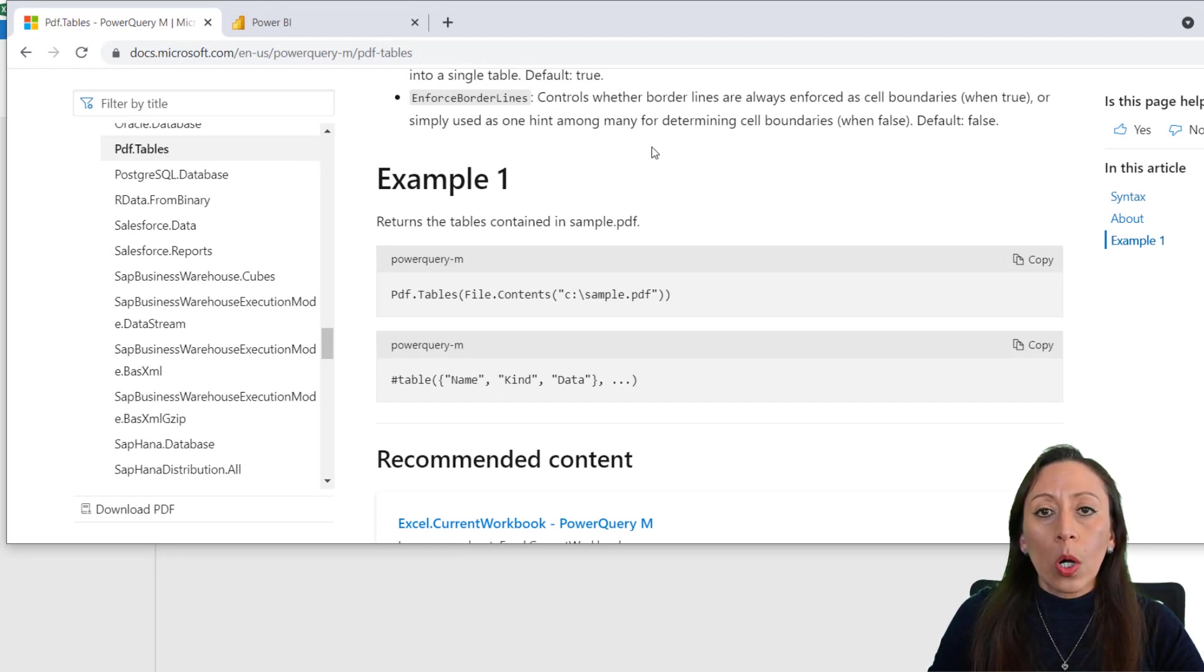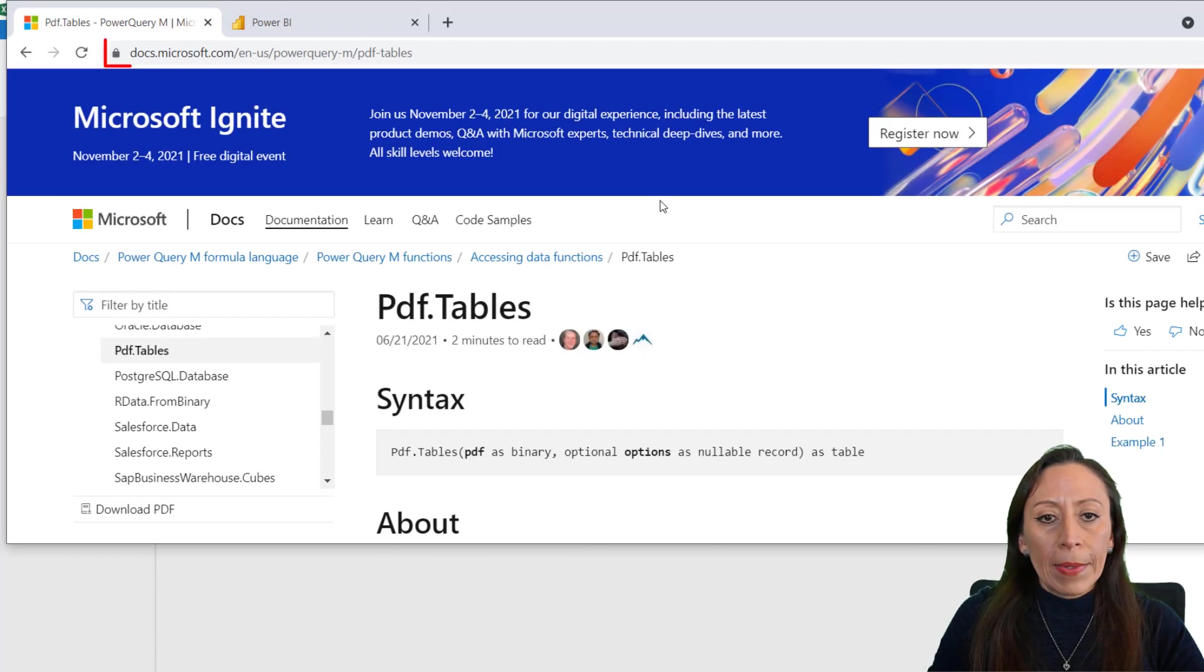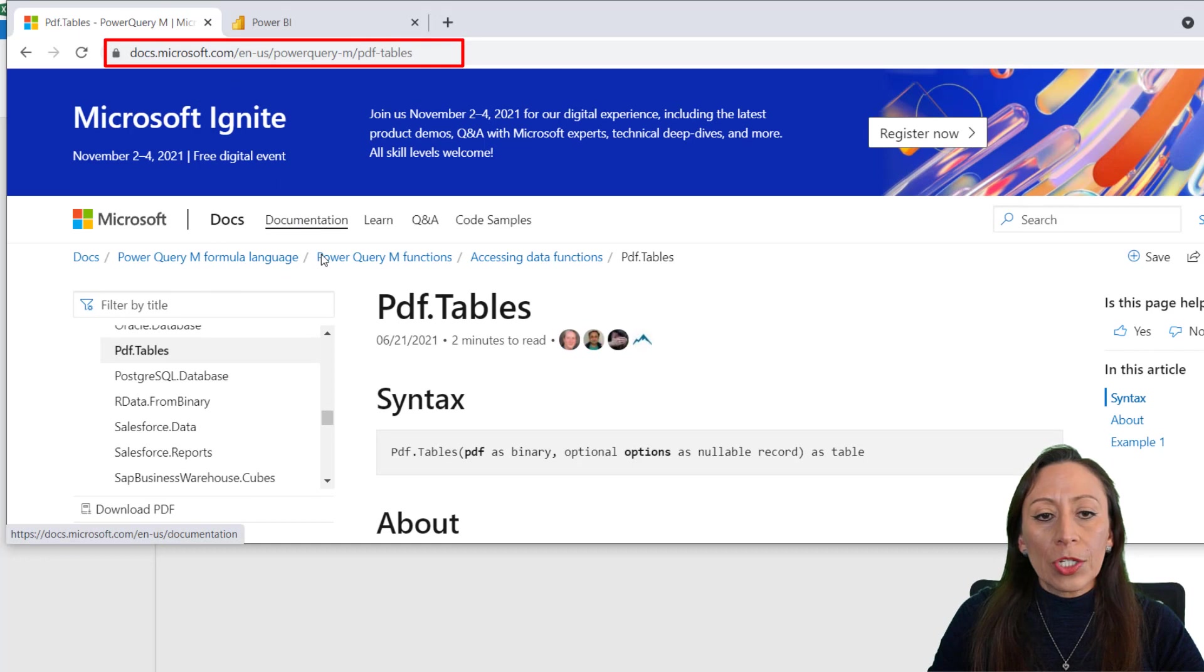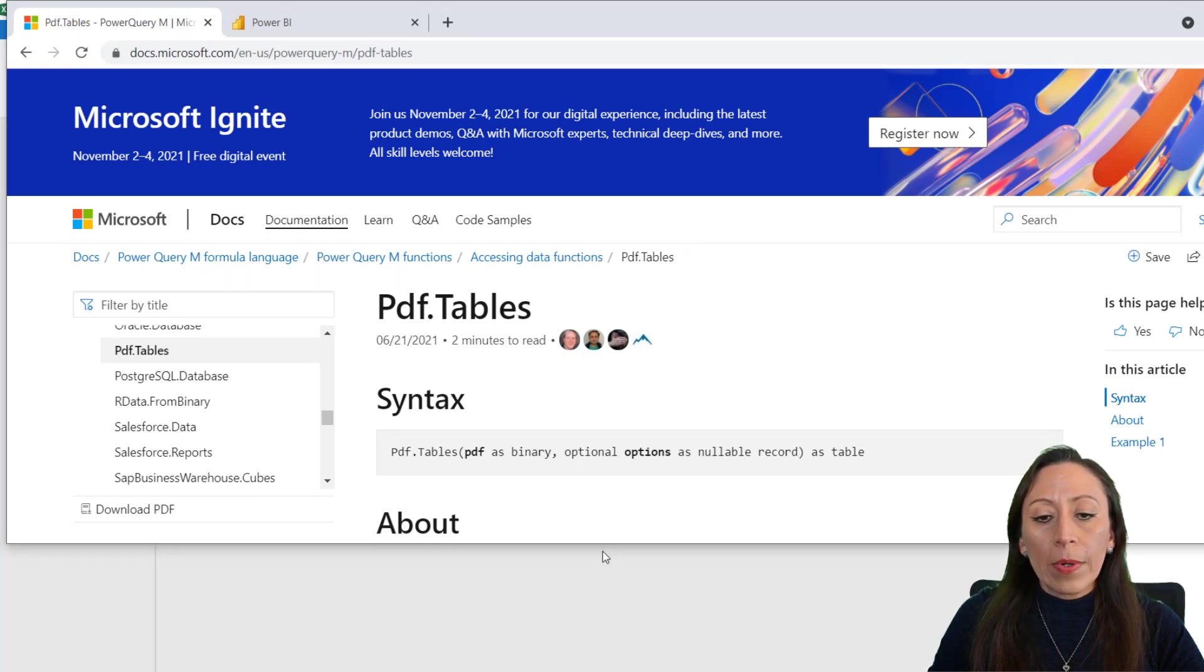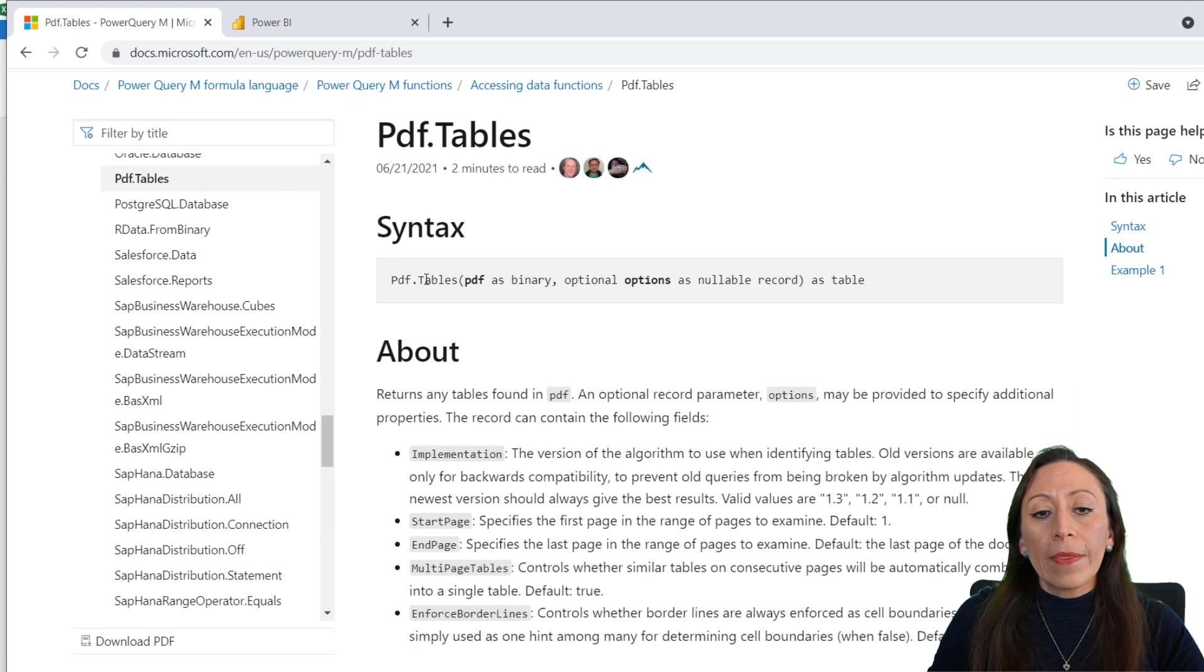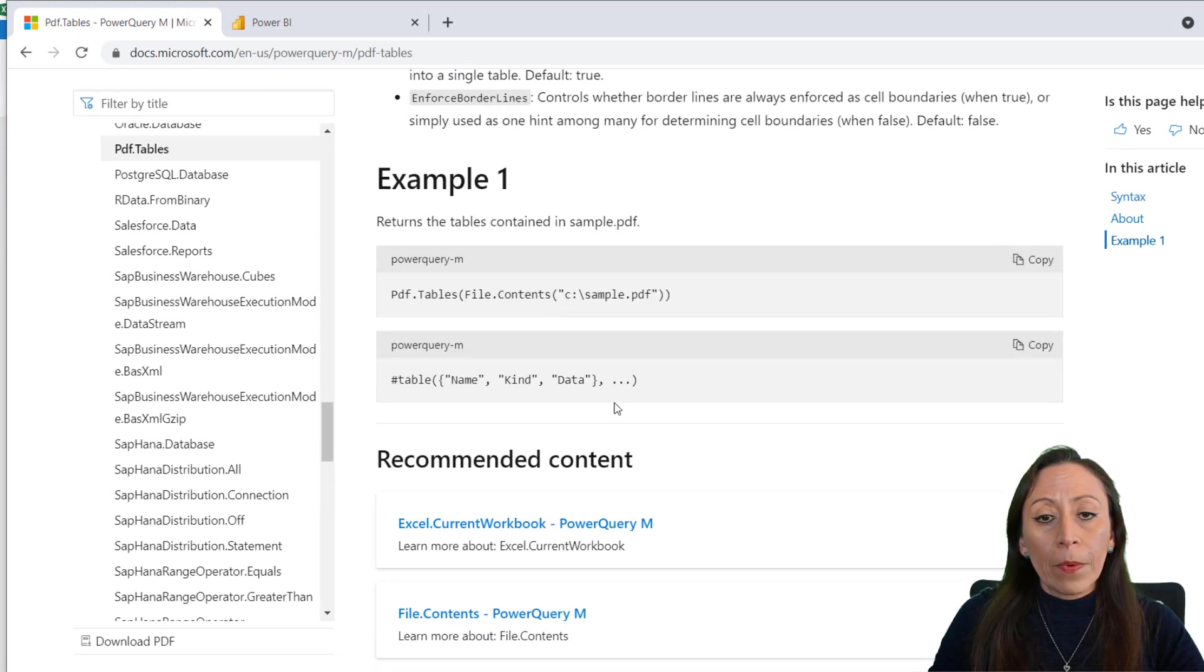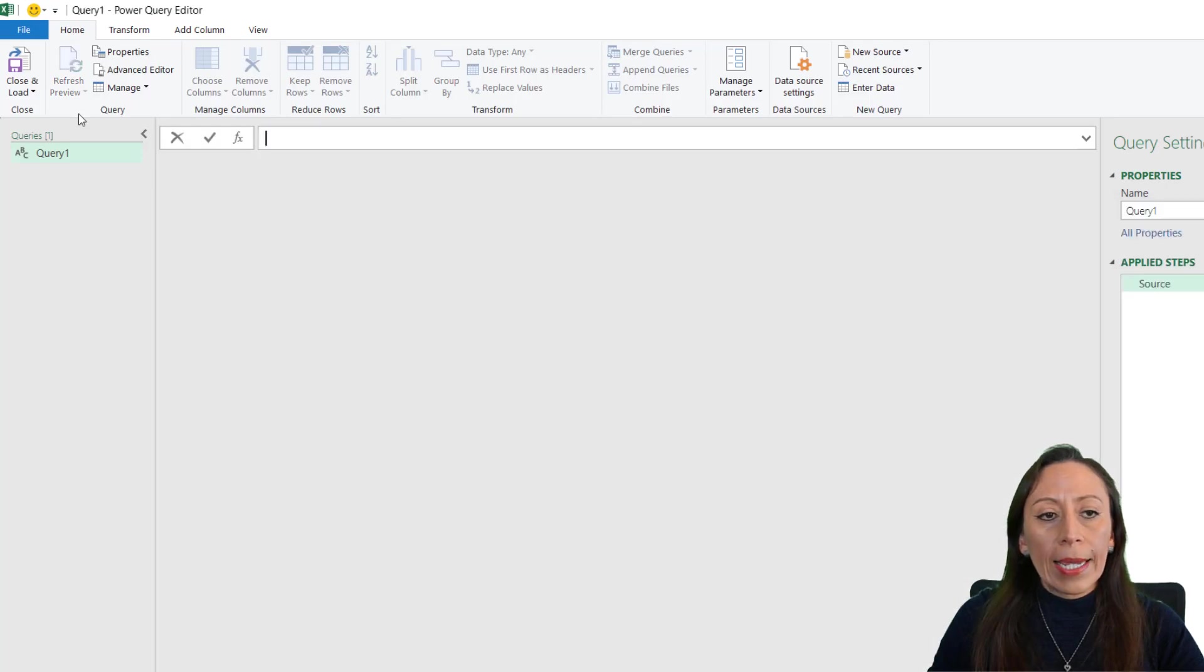Here I am on the Microsoft website on the documentation, and I have the PDF.Tables here. We have an explanation of what this function is about, the syntax, and there is an example. So I'm going to copy that. And here in my Power Query Editor, I'm going to go to the Home tab and click Advanced Editor.